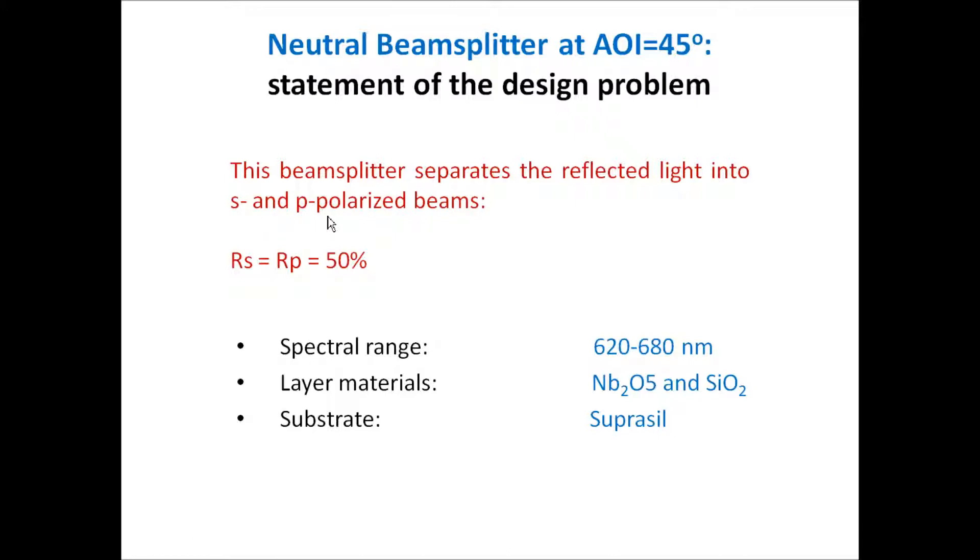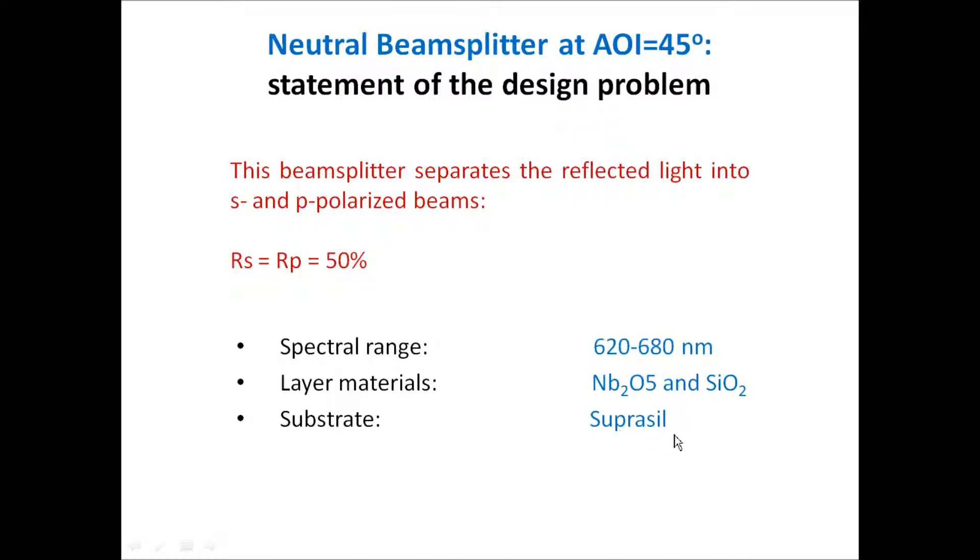S and P polarized beams and reflectance values for S and P polarization must be 50%. We will use standard layer materials, nioban pentoxide and silicon dioxide and suprasyl substrate. Refractive indexes of the materials will be specified by a Cauchy formula in the visible spectral range.